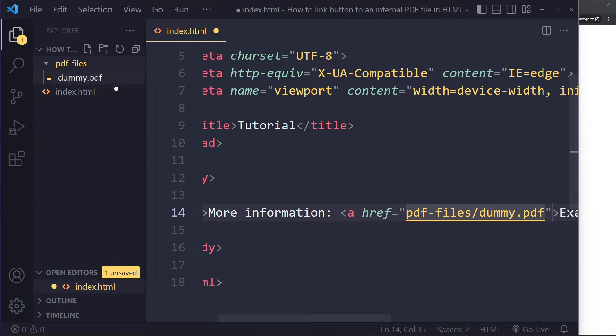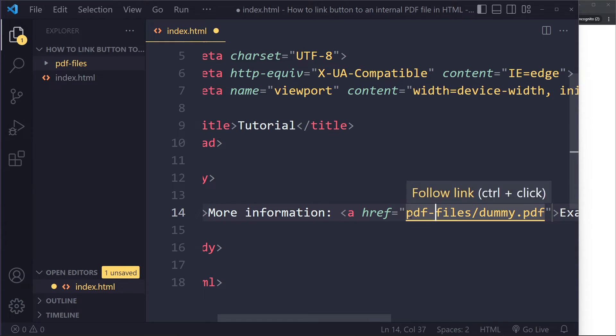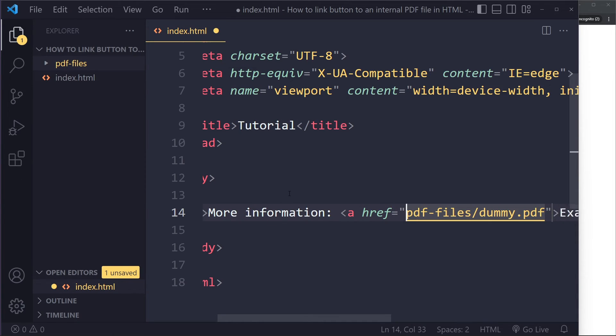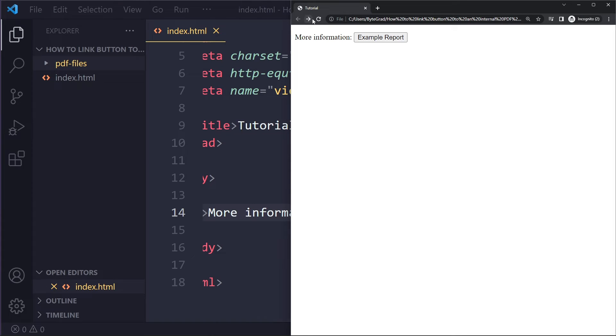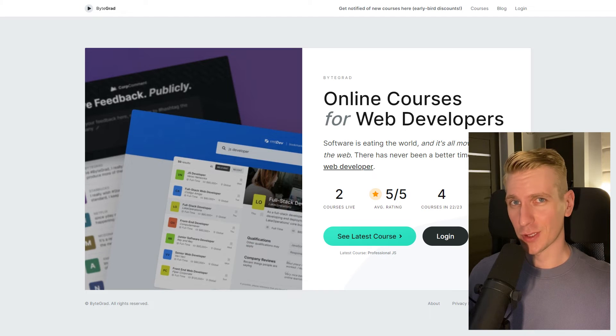It's always from the perspective of the HTML file. So the pdf files folder is at the same level, so you can just write pdf files. If you have to go up a folder, you would use dot dot forward slash and go up one folder. Here, let's see if it still works - it still works.